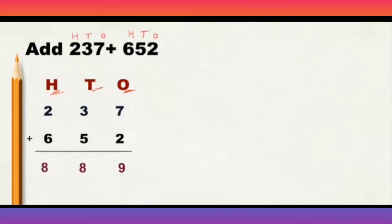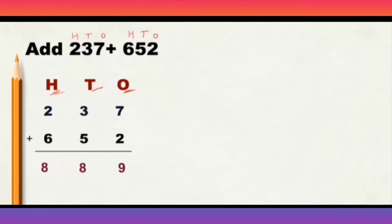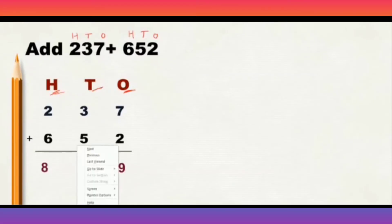So, here we added 237 plus 652 and we got the total as 889.